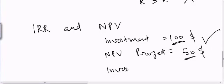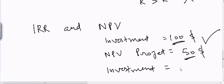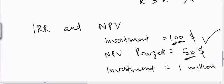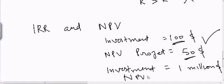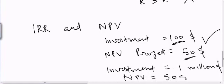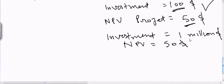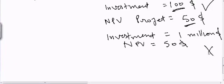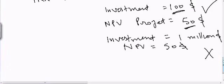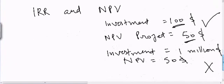But if the investment is equal to $1 million and my net present value is equal to $50, then in this case I will not invest $1 million to just get a profit of $50. So I will not take this project.